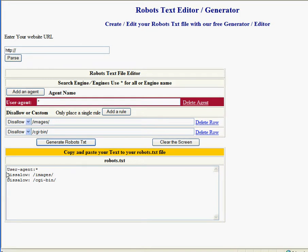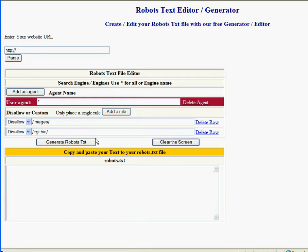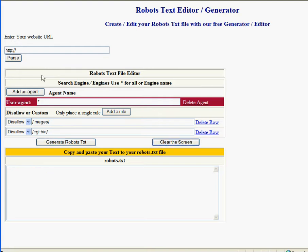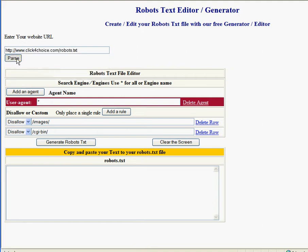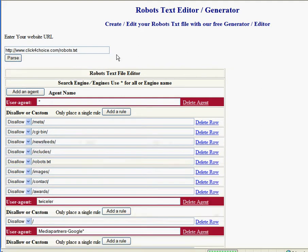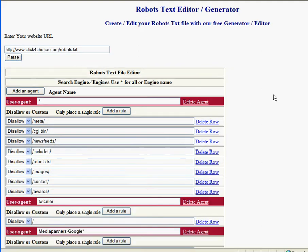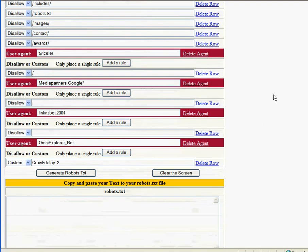There it is, perfectly done each and every time. Clear the screen. You can also parse your website, which will read the robots.txt file right from your website.